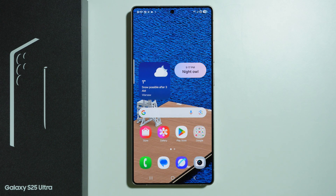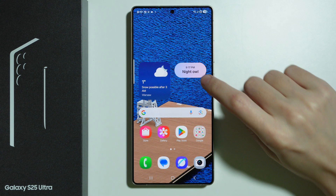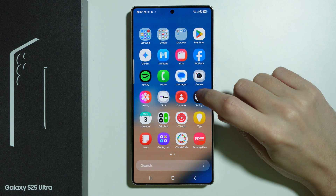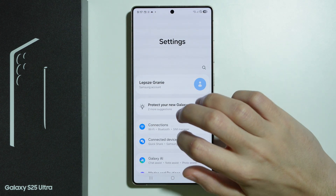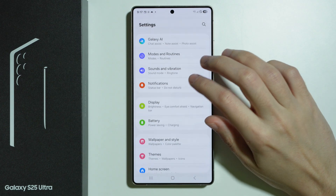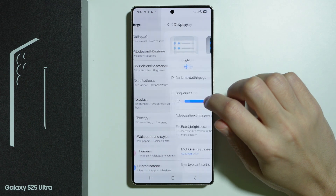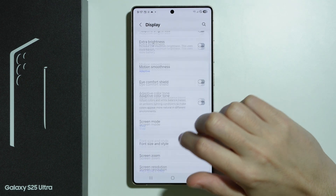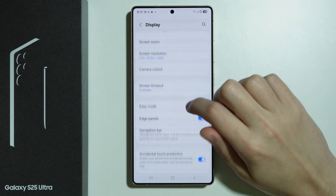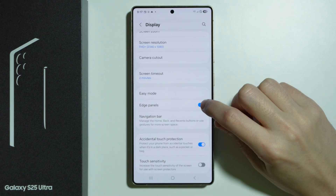If you want to start using edge panels or the sidebar, what you need to do first is go to the settings. Here we need to choose Display, and then in display settings we need to find Edge Panels.